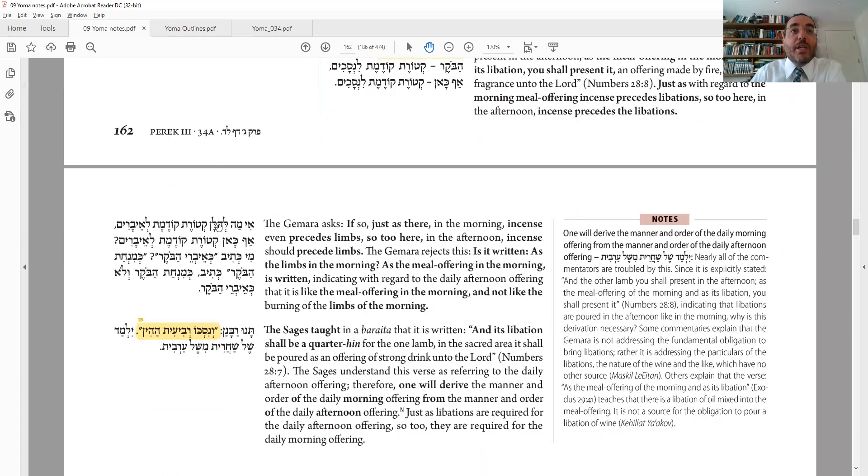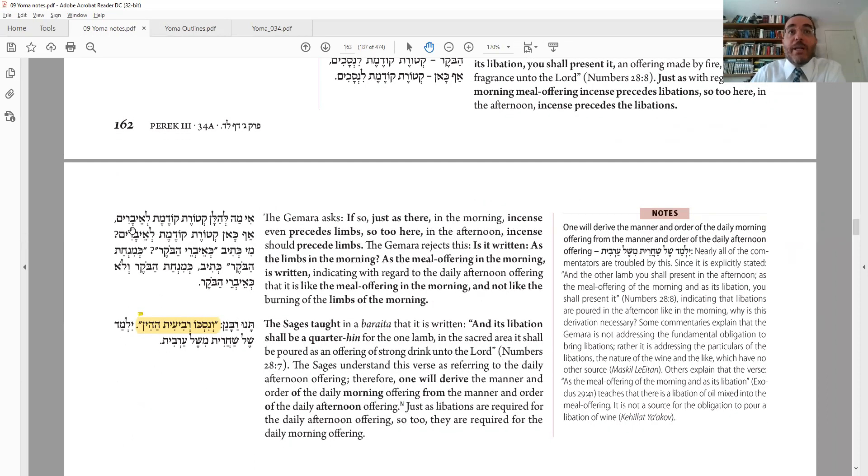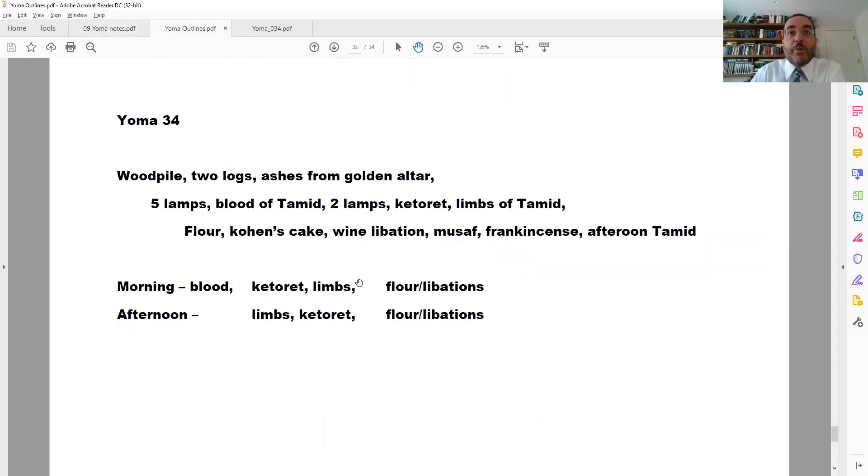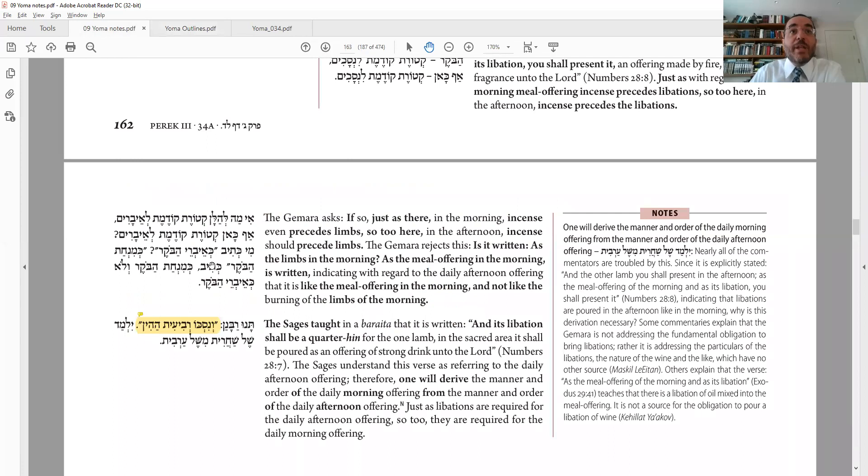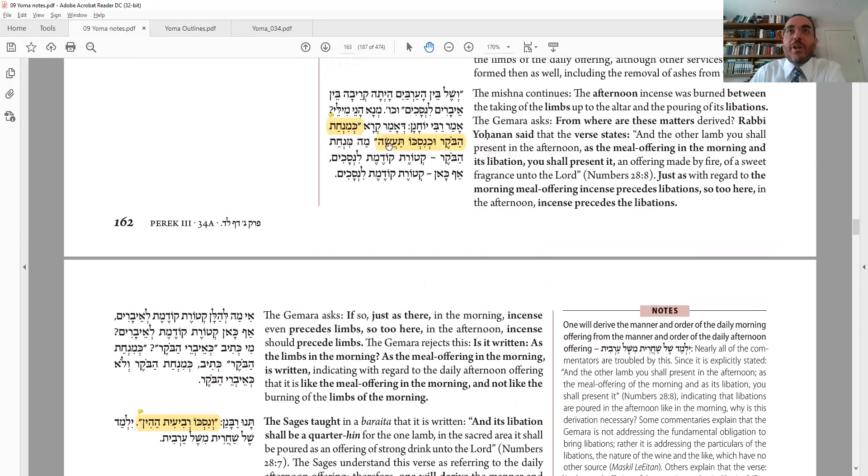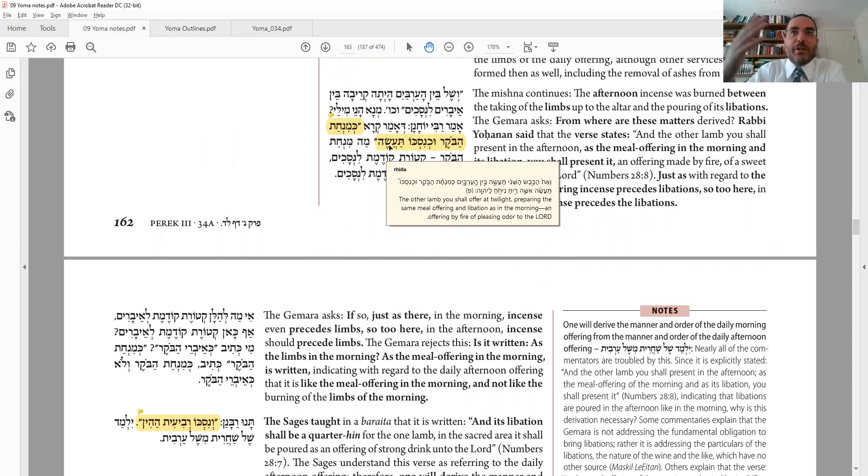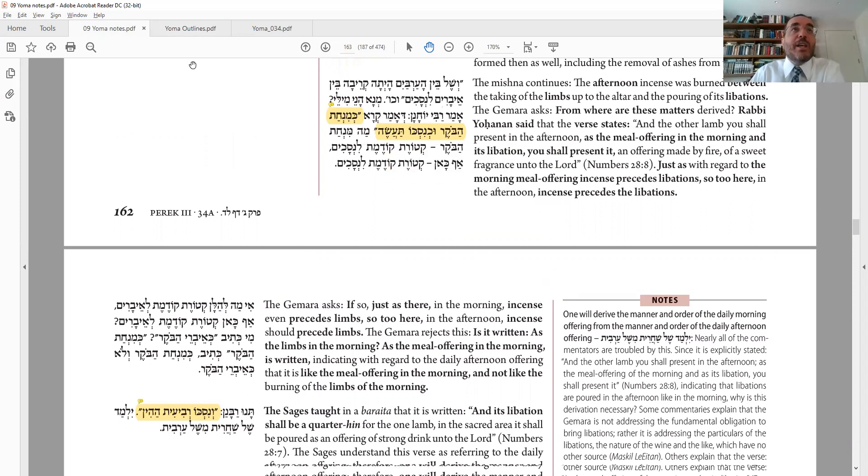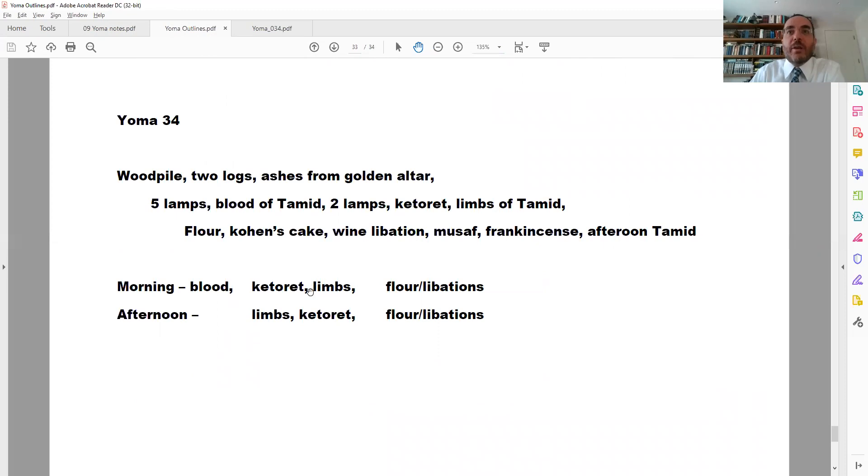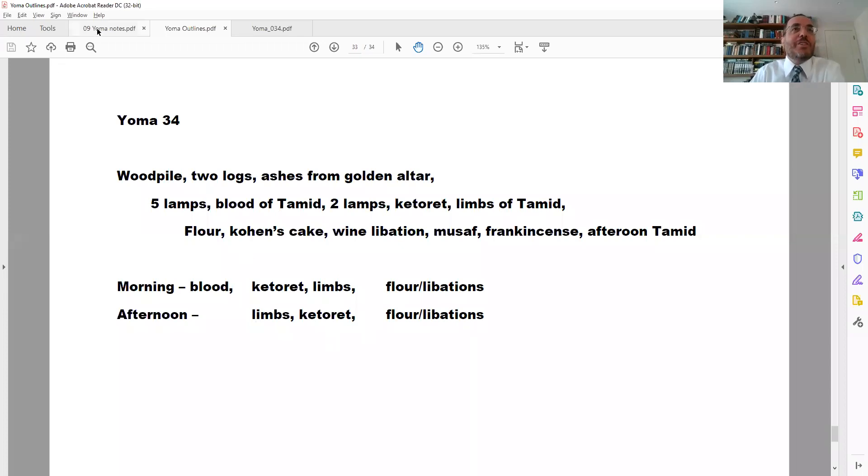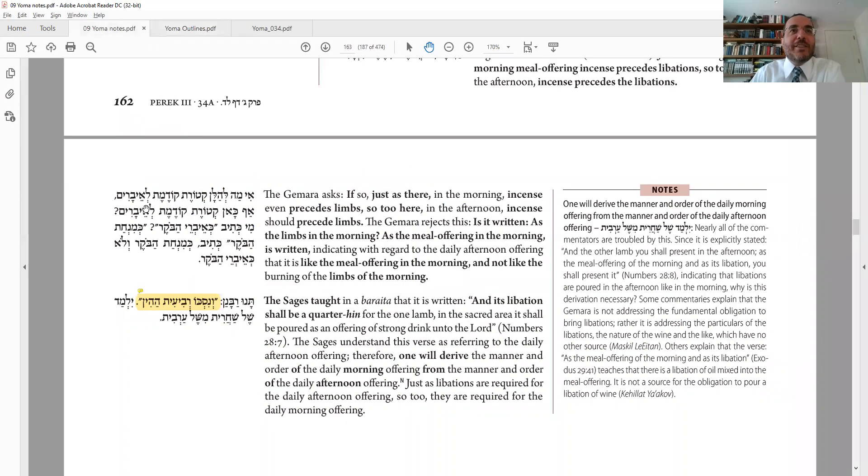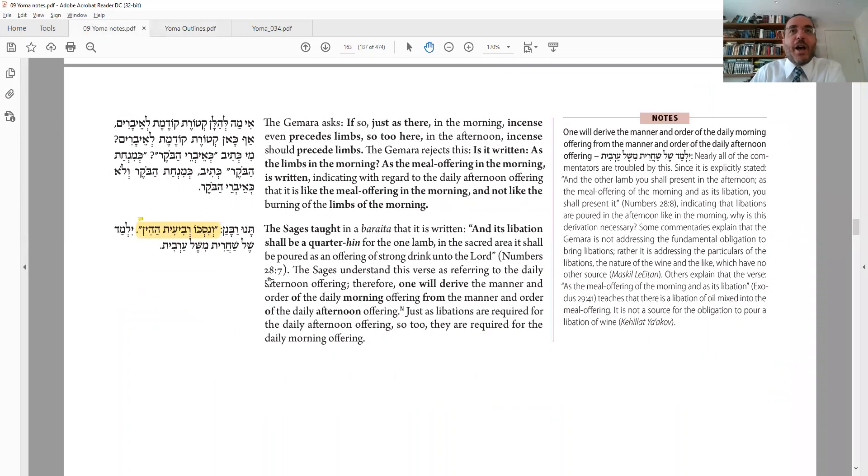That's what we're going to ask about next. However, ima lehalan ketoret kodemet l'ebarim. Afkan ketoret kodemet l'ebarim. Now you might have thought to learn from that pasuk that ketoret comes before limbs in the morning. Maybe it should come before limbs in the afternoon also. Would you, should you think that? Mi ketiv ke'evre ha-boker ke'min chat ha-boker ketiv. Ke'min chat ha-boker ve'lo ke'evre ha-boker. The pasuk says specifically, what is it comparing the afternoon to the morning? This is the afternoon will be ke'min chat ha-boker uch nisko. So follow the order for the mincha, meaning the flour and the flour offerings and the wine that comes after that. And not like the limbs. And therefore, it does go in the same order regarding flour and libations. That will be at the end. But it's not like it regarding the limbs. Otherwise, it would have said ke'evre ha-boker. And so we see that the afternoon is, in fact, different.